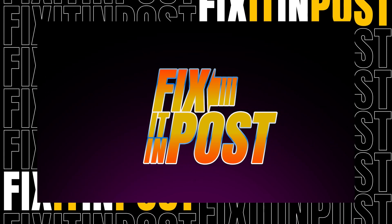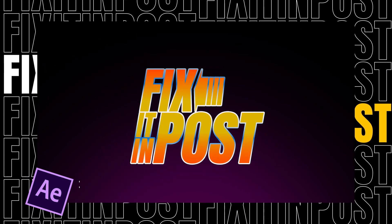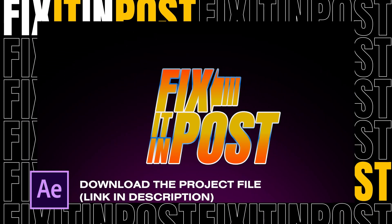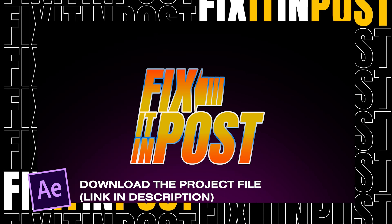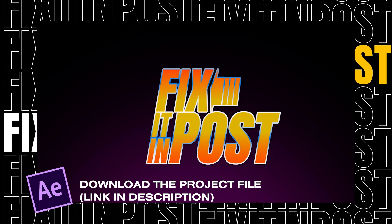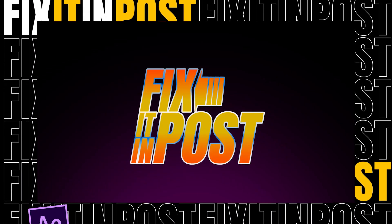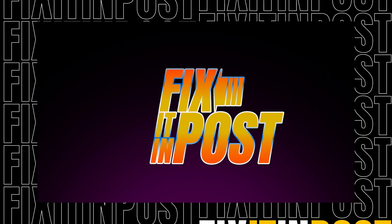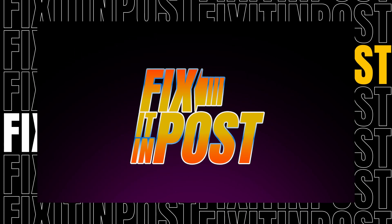So that is basically doing tech sheens in a nutshell. If you want to download the project file and pick it apart, see how I did the text, how I did the Fix It and Post logo, all that kind of good stuff, you can download it in the description below.